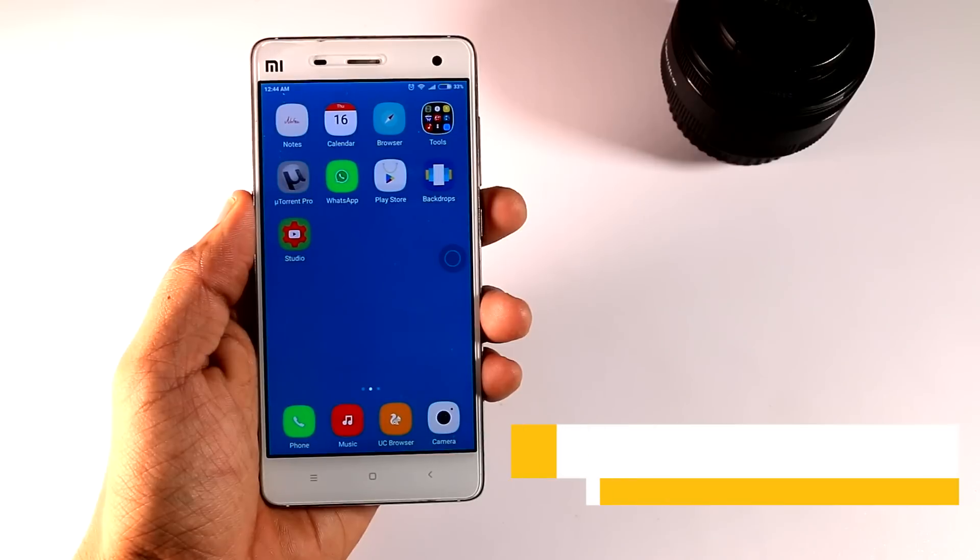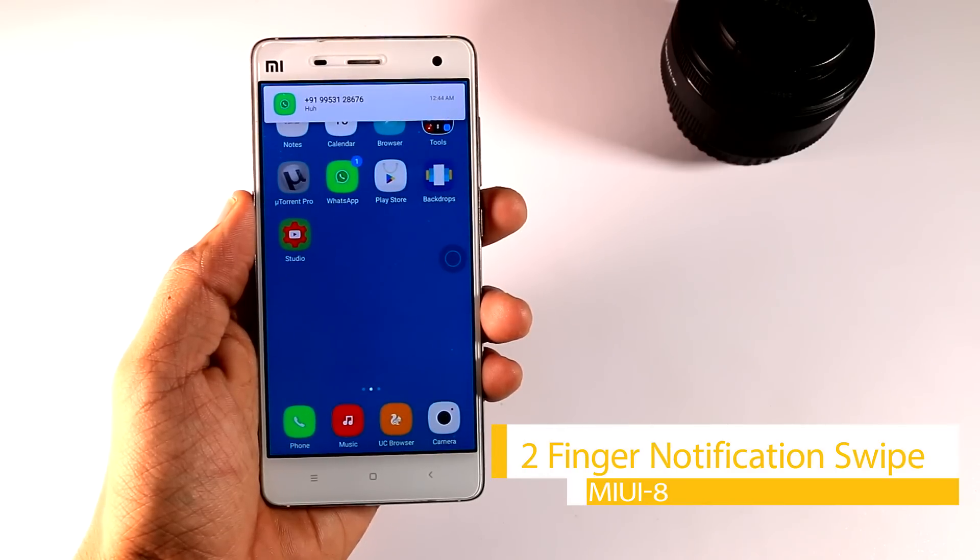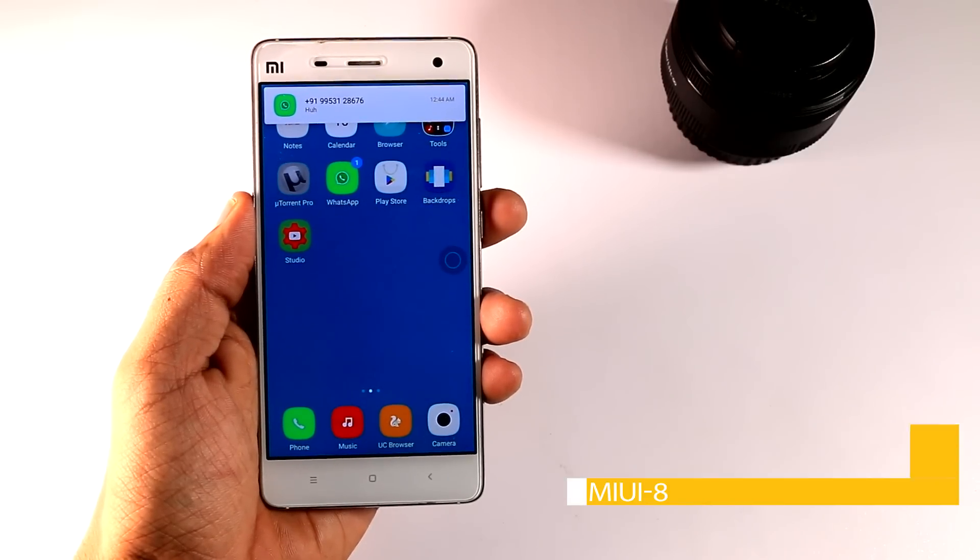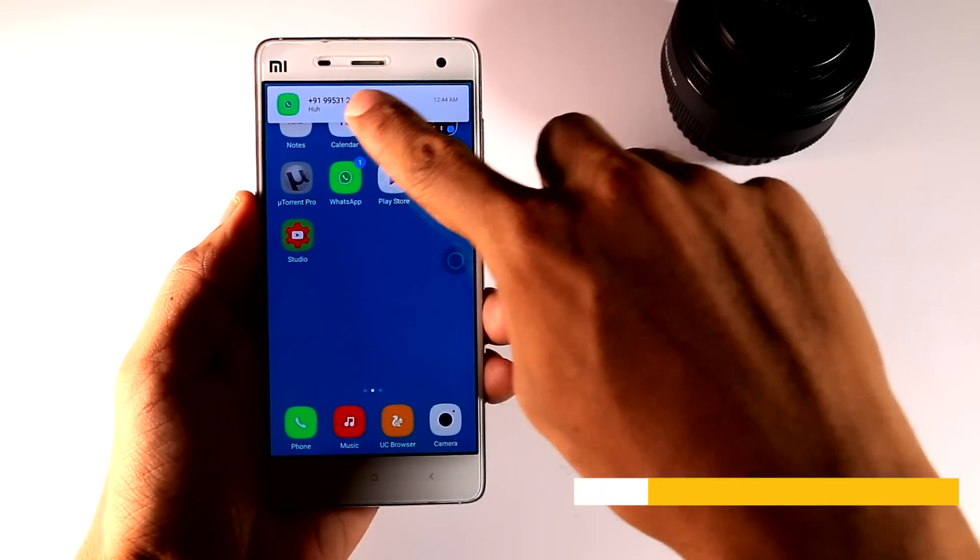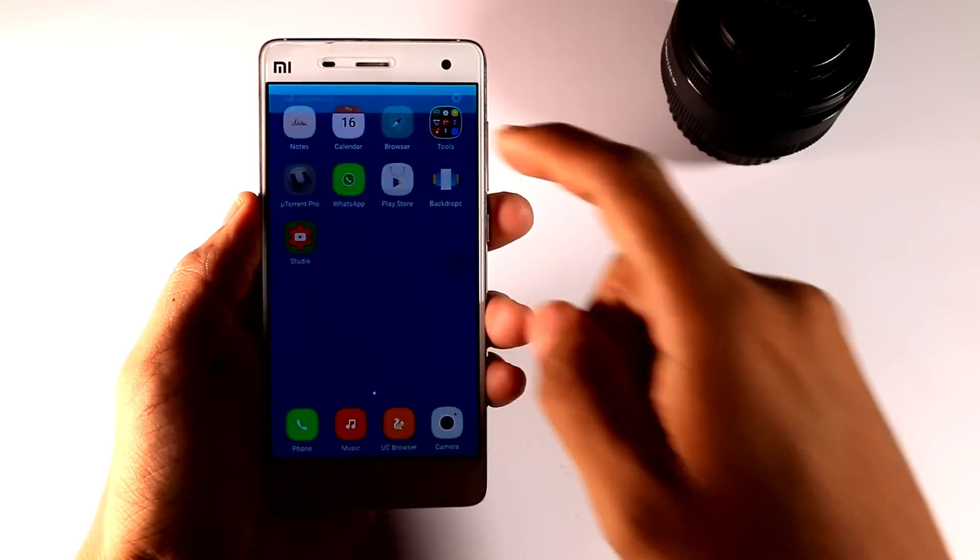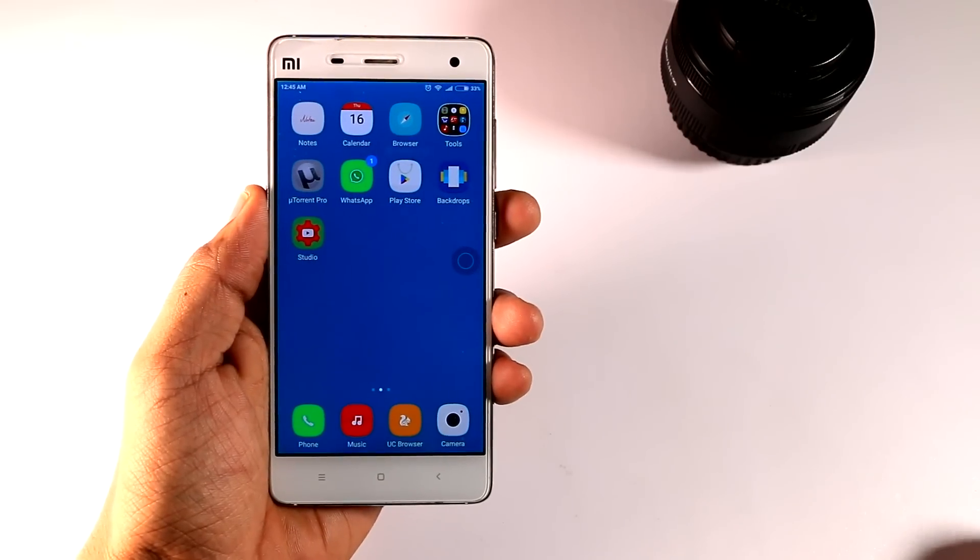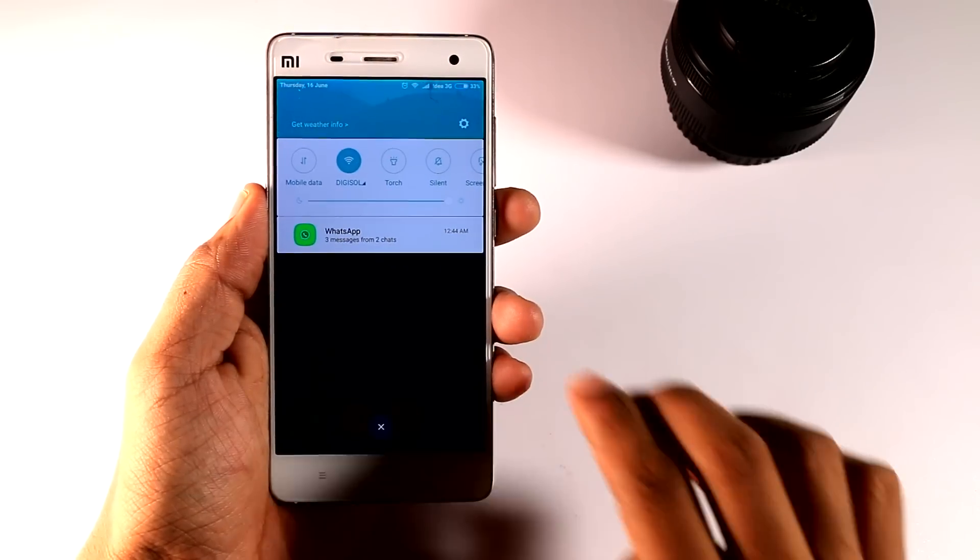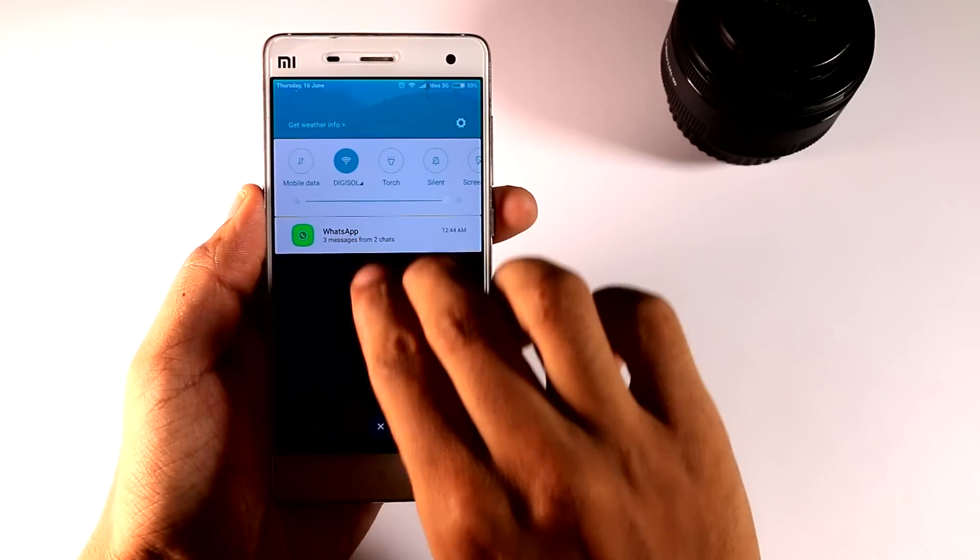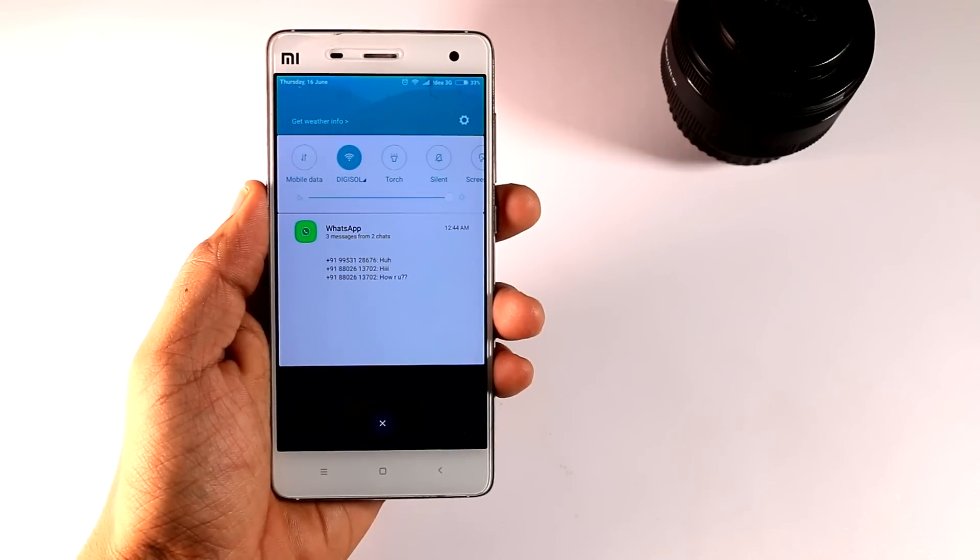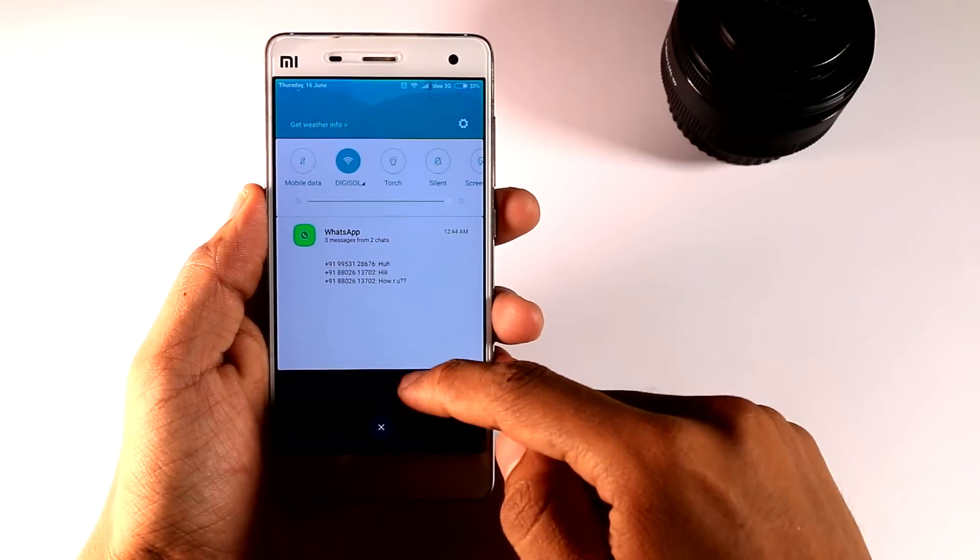Fifth, two-finger notification swipe. Now this is something new to MIUI. This basically works when you get a notification from a certain app and if you want to read that message without opening it, then just swipe two fingers over that to expand the notification. You can also reply directly from here.